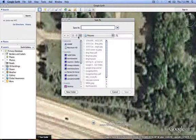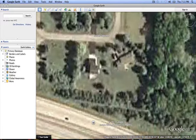This will bring up the save as window that you can use to save the image as a JPEG file anywhere on your computer. The saved JPEG file then can be used in your site assessment or manipulated to show the site plans.